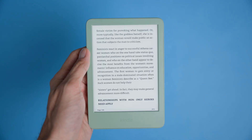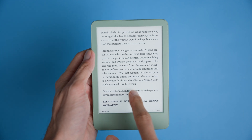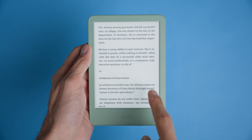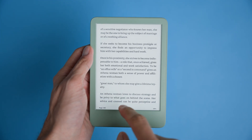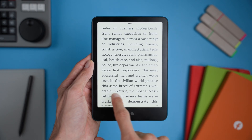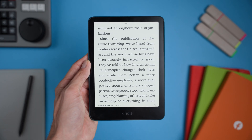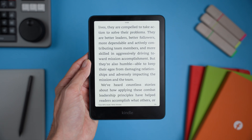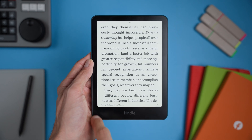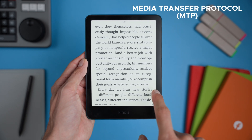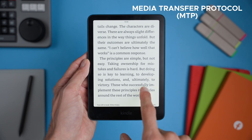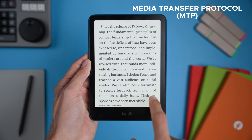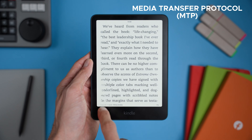Hi friends! If you're having trouble transferring files to your new Kindles, you're not alone. Amazon's latest Kindle devices — tested with the Basic Kindle, Paperwhite 12th Gen — now use something called Media Transfer Protocol, or MTP, which changes the way files are moved onto these devices.